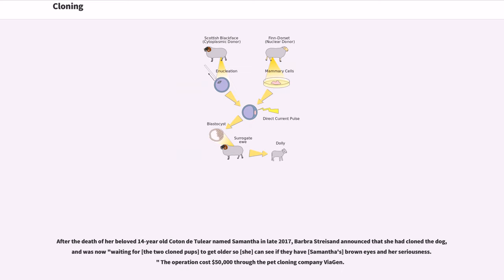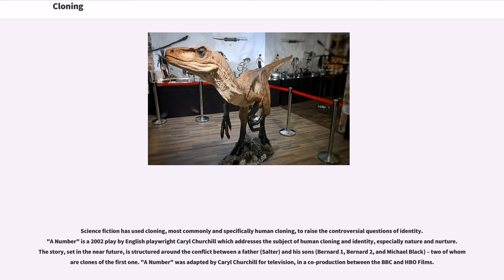After the death of her beloved 14-year-old Coton de Tuléar dog named Samantha in late 2017, Barbra Streisand announced that she had cloned the dog and was now waiting for the two cloned pups to get older to see if they have Samantha's brown eyes and her seriousness. The operation cost $50,000 through the pet cloning company ViaGen. Science fiction has used cloning, most commonly and specifically human cloning, to raise the controversial questions of identity.